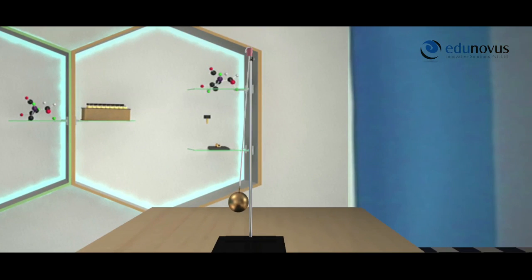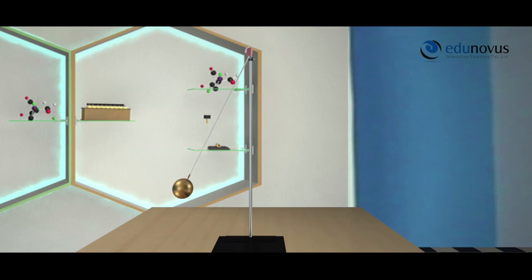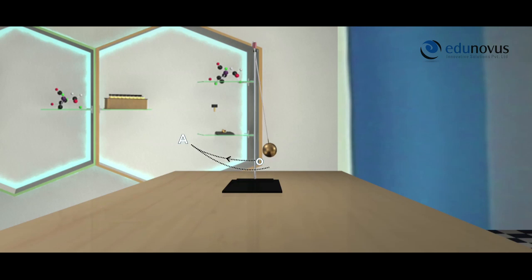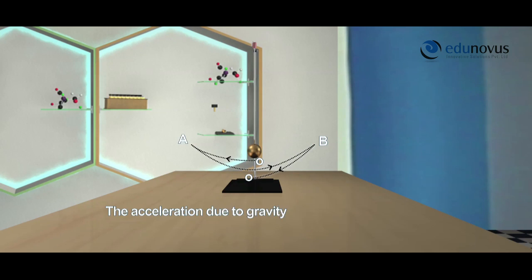When the simple pendulum is pulled to a side and released, it begins to oscillate about its mean position. The time taken for one oscillation of the vibrating bob is called the time period, and the acceleration of a freely falling body due to the earth's attraction is called the acceleration due to gravity G. Therefore, the acceleration due to gravity is given by the formula: G equals 4 pi squared L divided by T squared, in centimeters per second squared in CGS units.